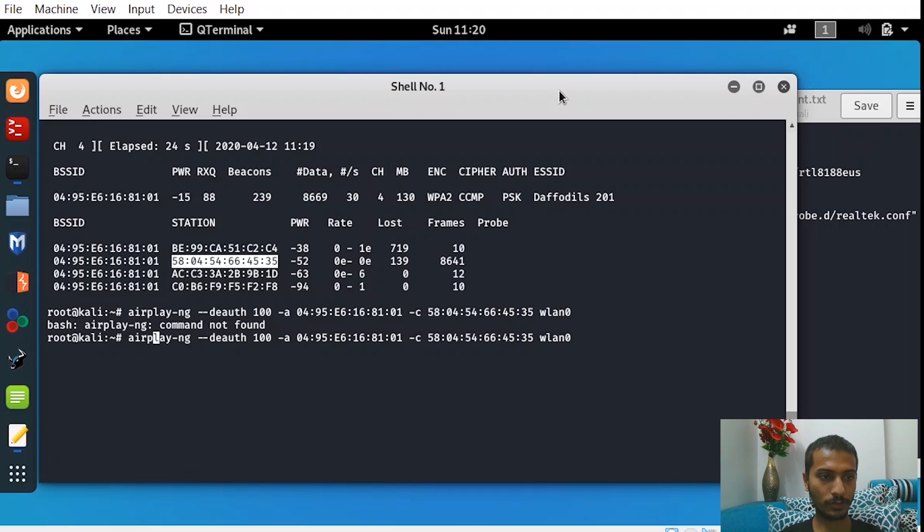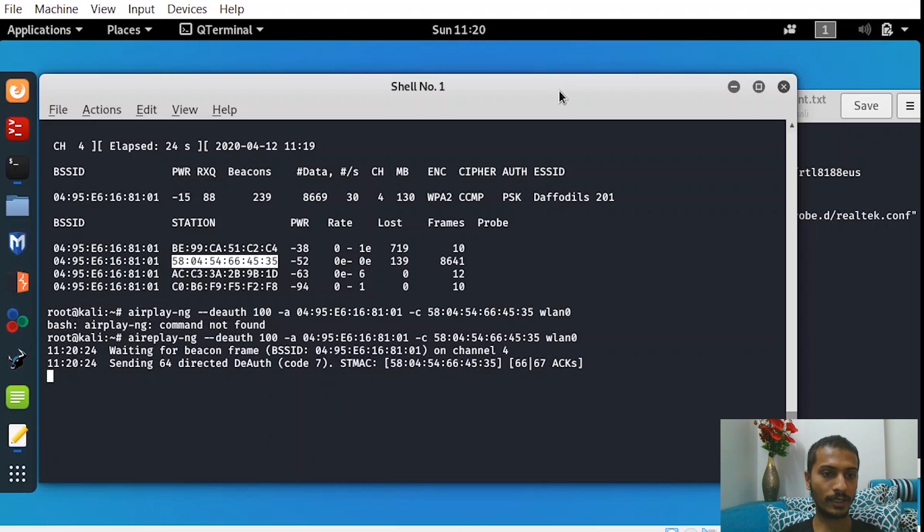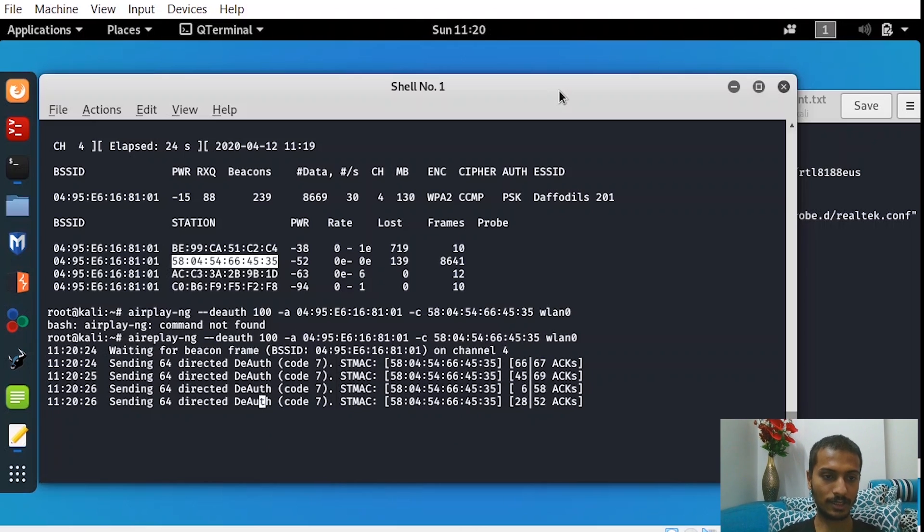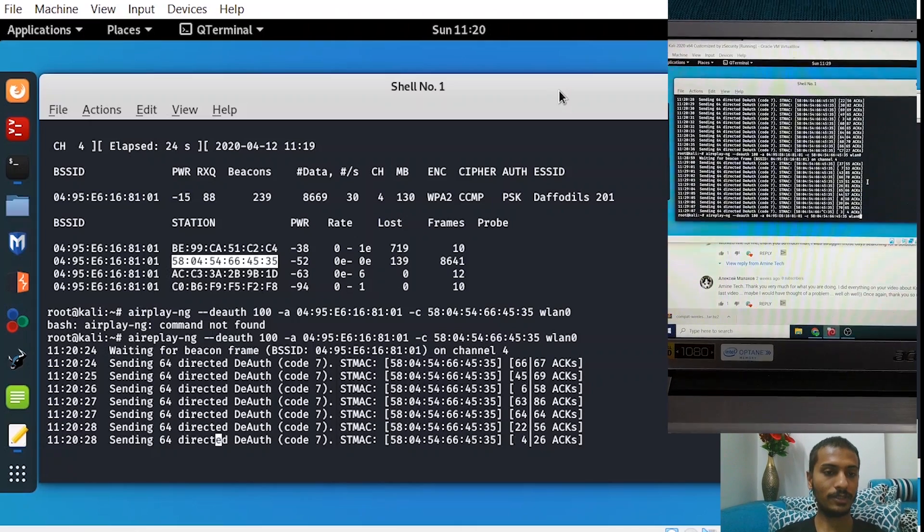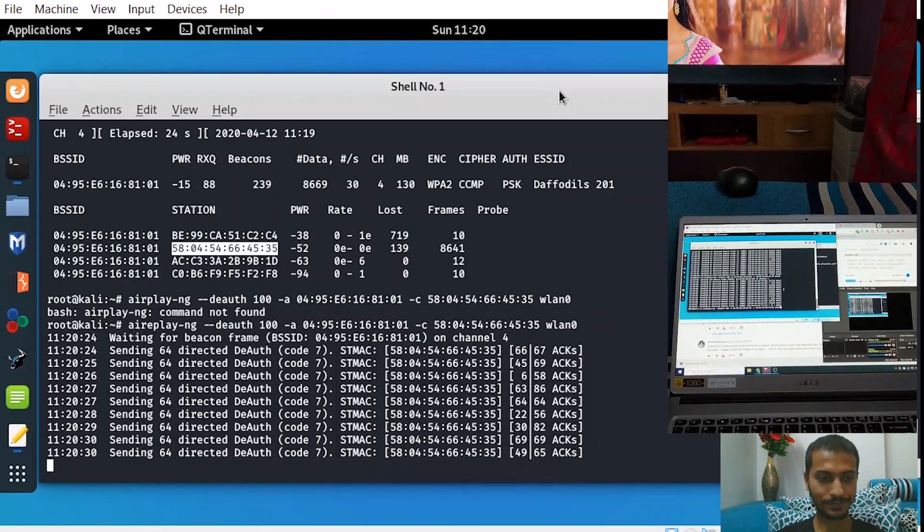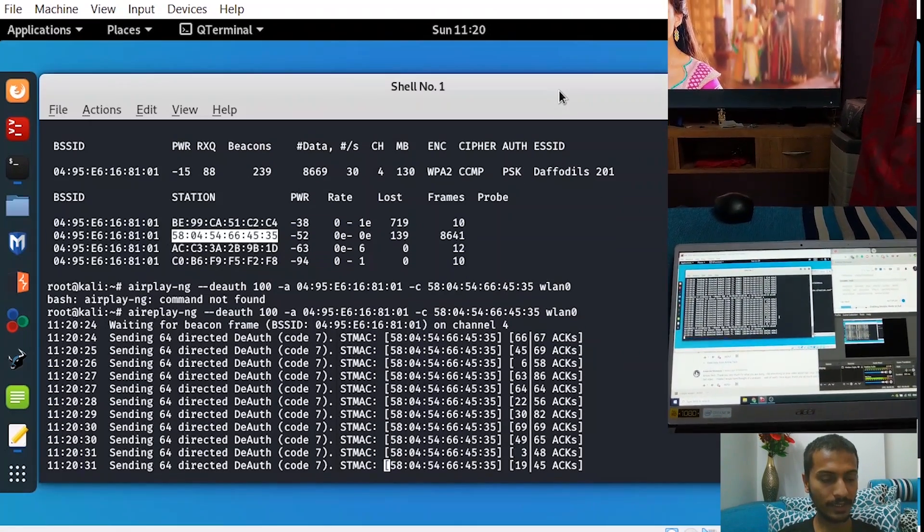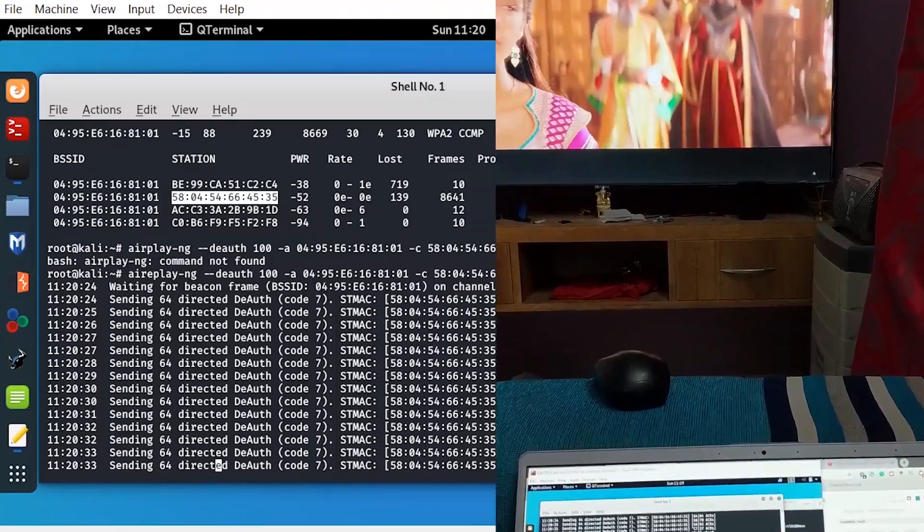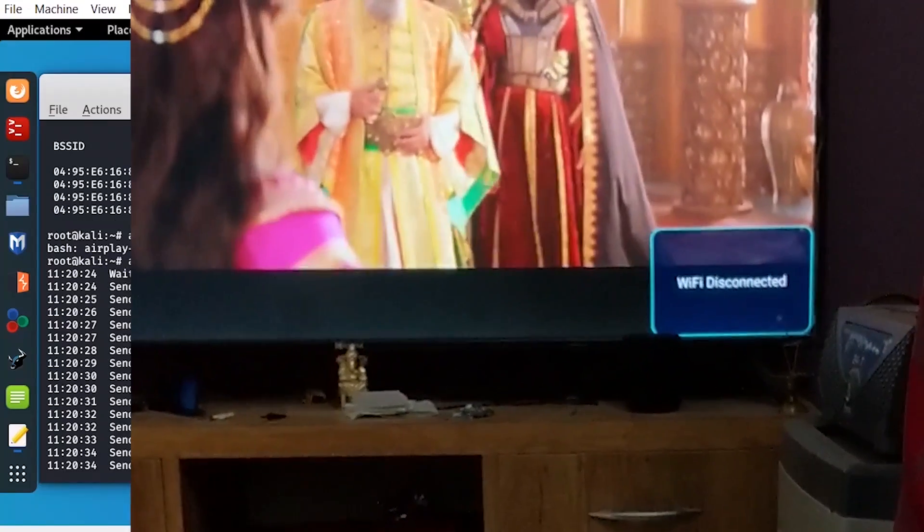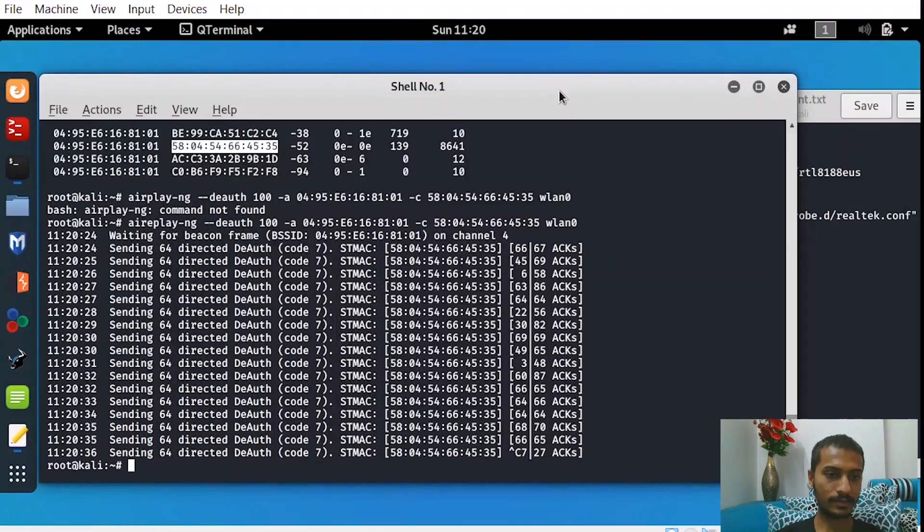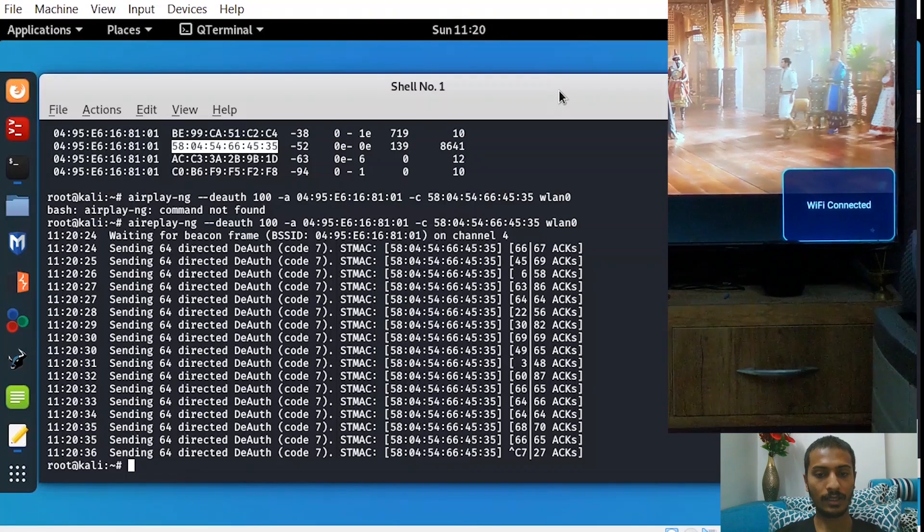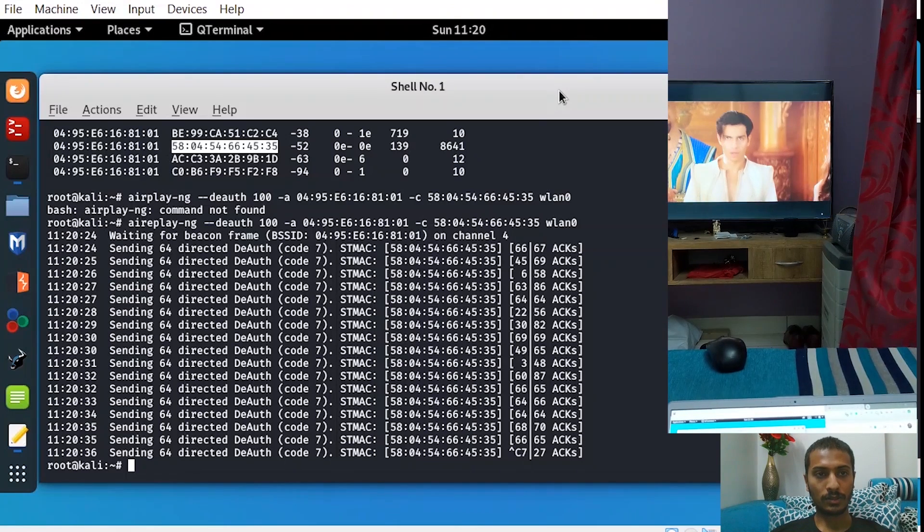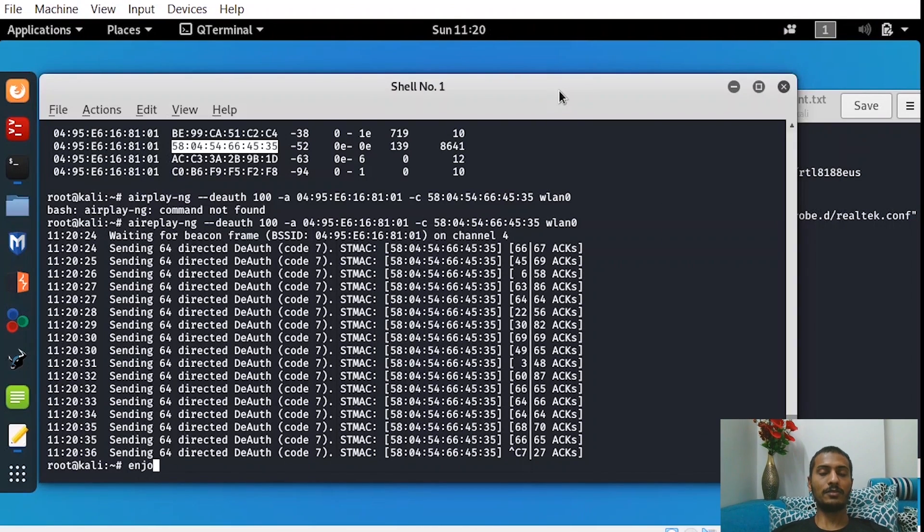So what you have to do is just follow this command and the de-authentication process is completed. Now the TV has been disconnected from the internet, from the Wi-Fi, and as soon as we exit, it's again connected.